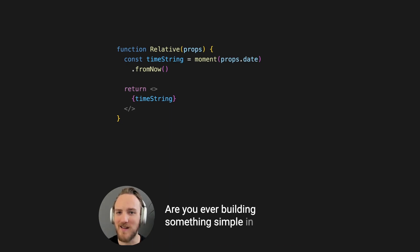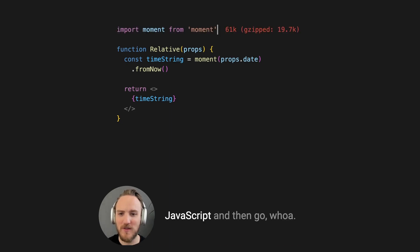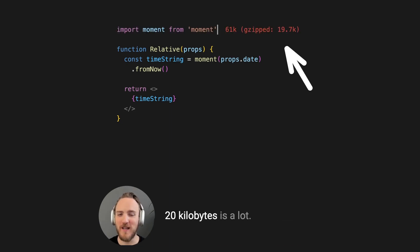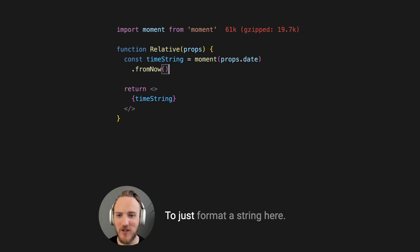Are you ever building something simple in JavaScript and then go, whoa, 20 kilobytes is a lot to just format a string here.